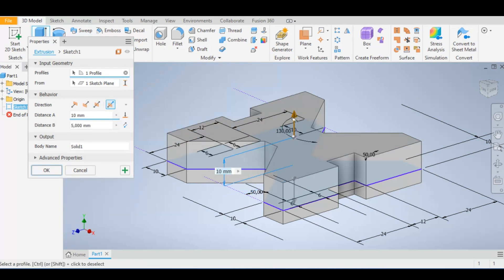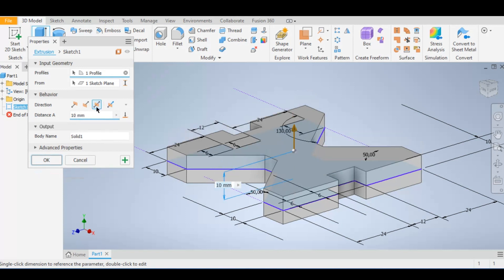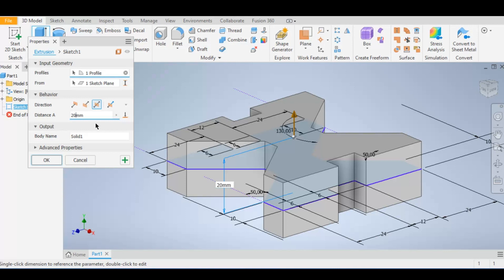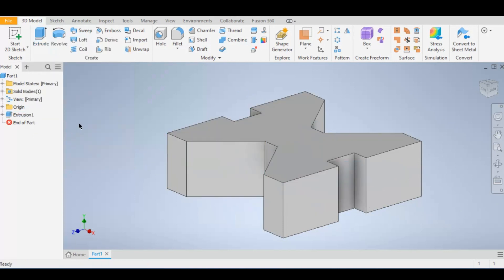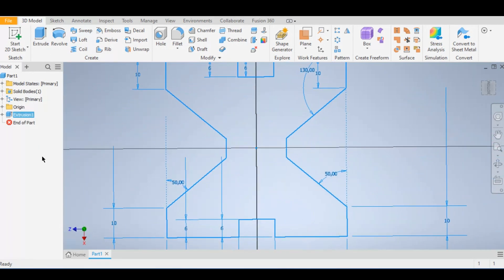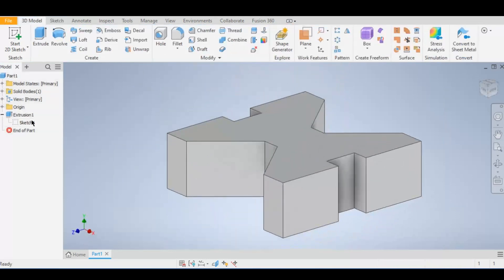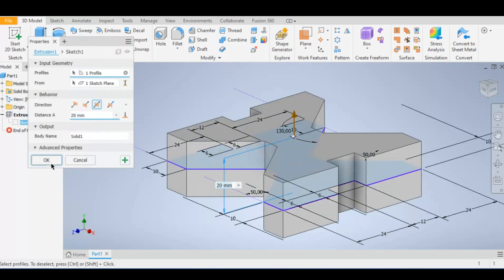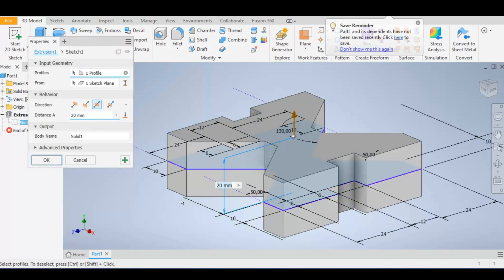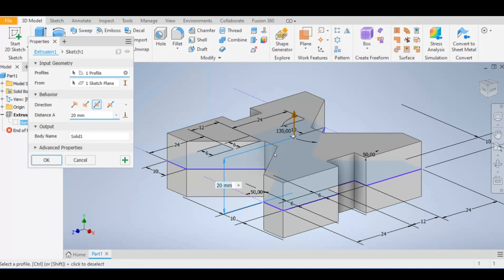You can also do an asymmetric extrusion and enter a first distance and a second distance separately. For a symmetric extrude, select your total distance — for example 20 millimeters — and that will extrude 10 millimeters in one direction and 10 millimeters in the other. That is as simple as that, and that is how you apply the extrude function to your 2D sketch.